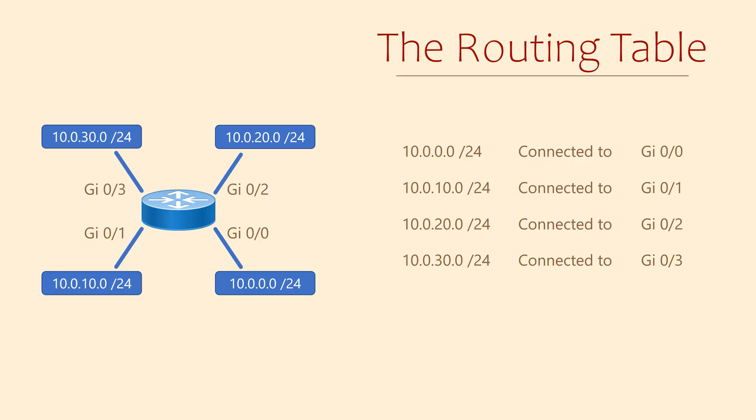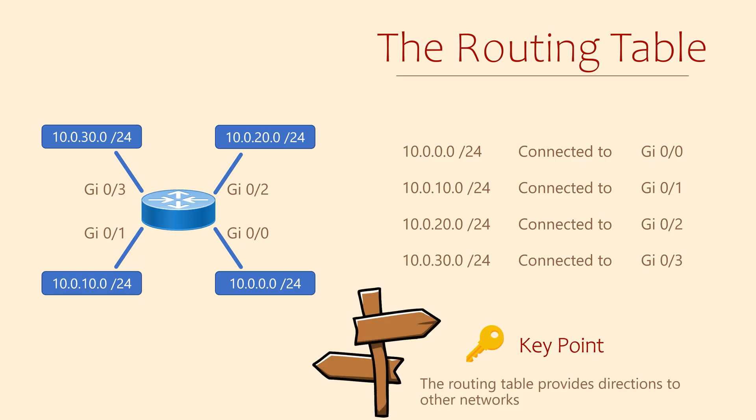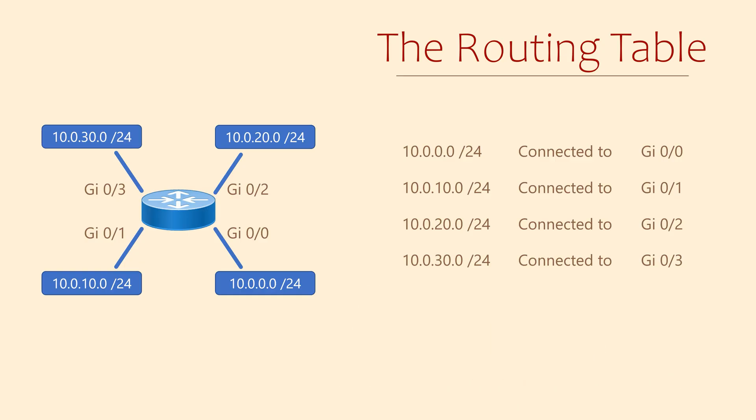Soon we'll see that not all networks connect directly to the router. Even so, they still appear in the routing table. The key point here is that the routing table provides signposts. These signposts show the way to these networks, so the router knows where to forward packets.